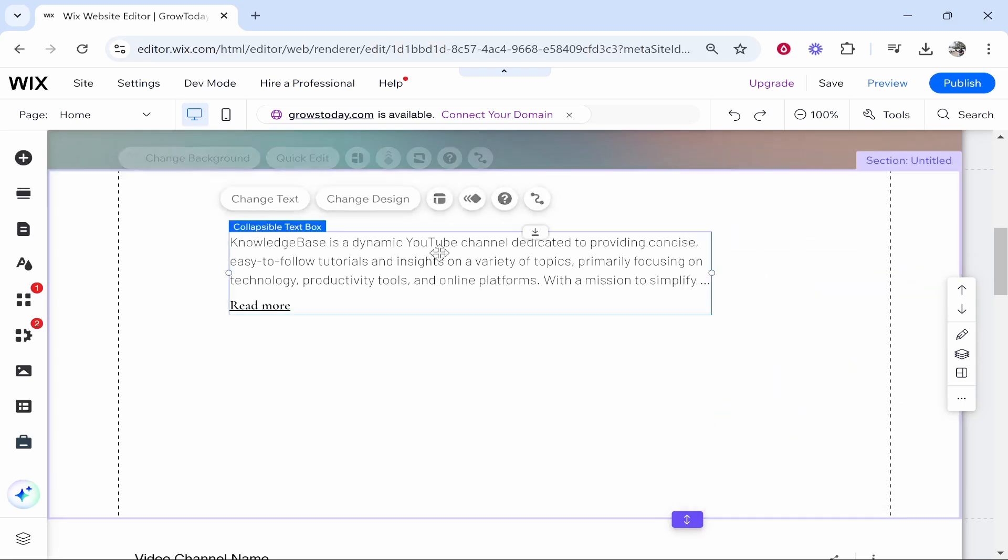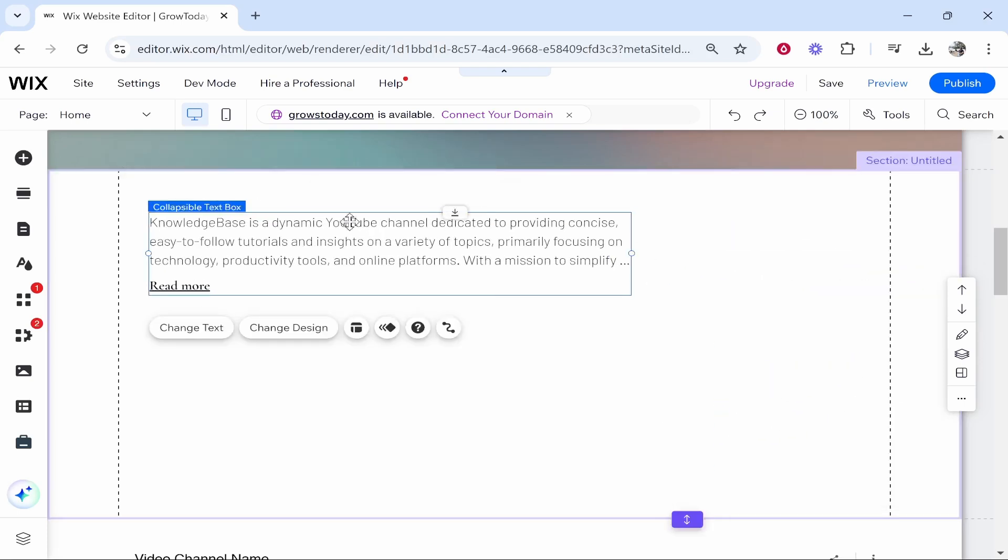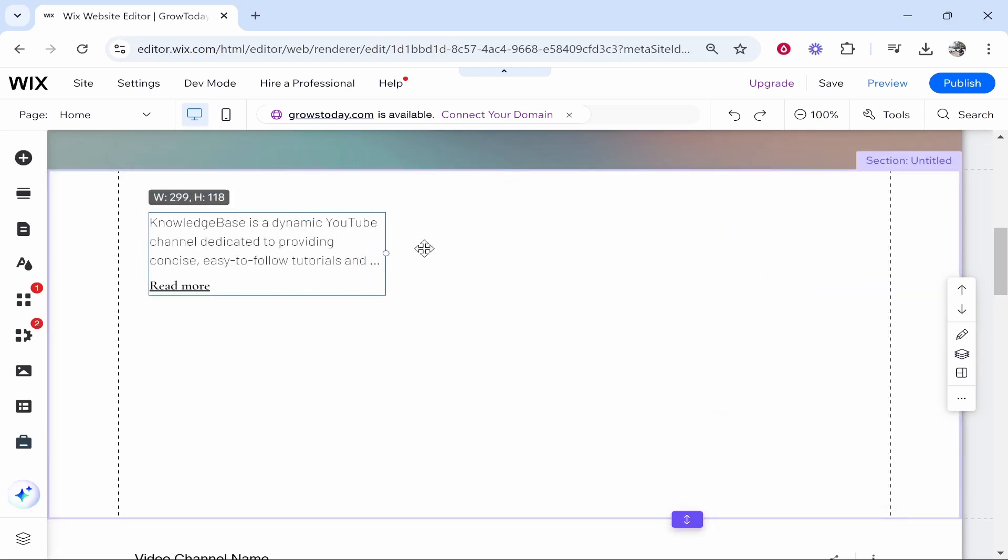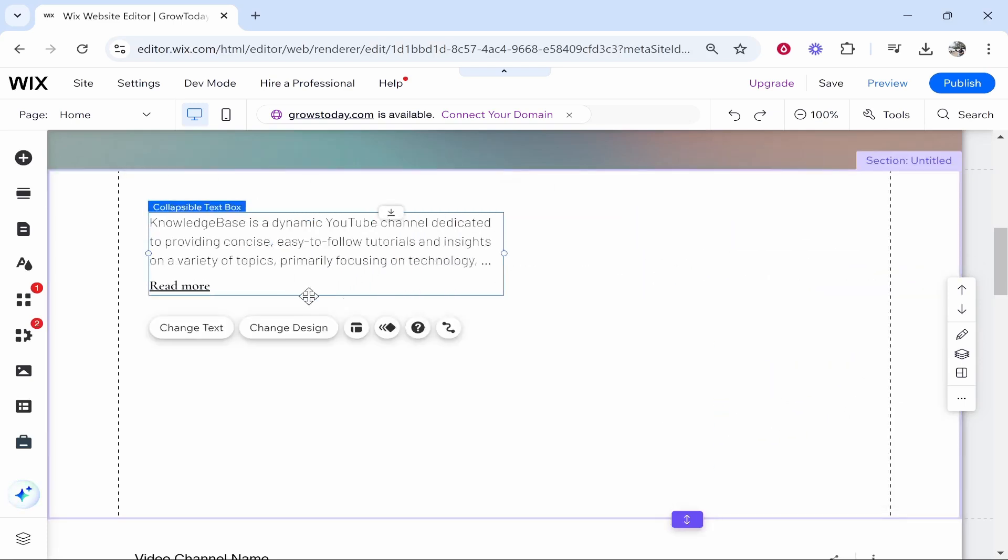You can go and customize all of these settings and you can obviously move this around. Maybe you've got a specific place for it.